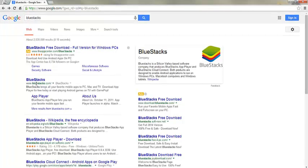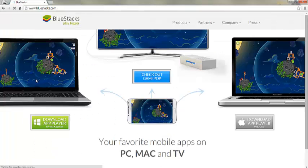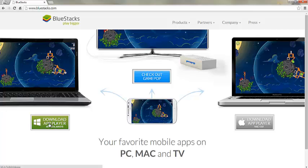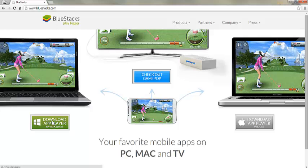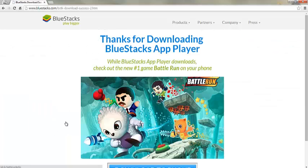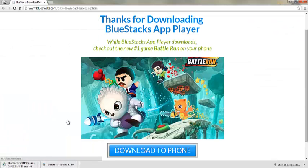Right off the bat, it's a really neat software. It just gives you the ability to play all your games on your desktop that you used to play on your smartphone. Once you're at BlueStacks.com, you'll go ahead and hit the download option. That download is for Windows XP, Windows 7, and Windows 8.